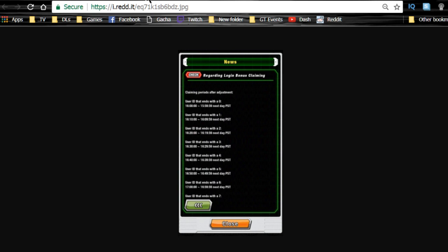It's all based on PST time, so if you don't know what that correlates to your time zone, just Google whatever PST to whatever your time zone is. That's cool because it's going to help prevent the servers from crashing, so that's a good thing.